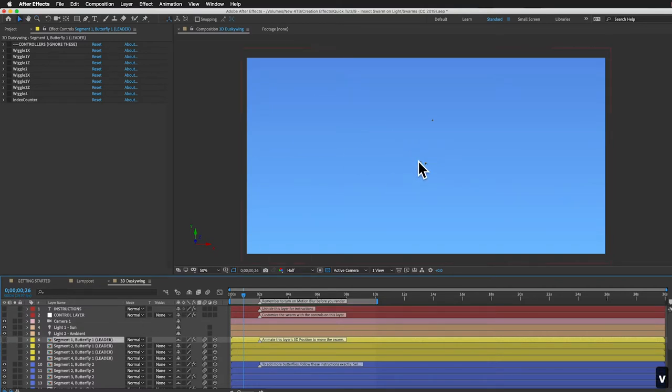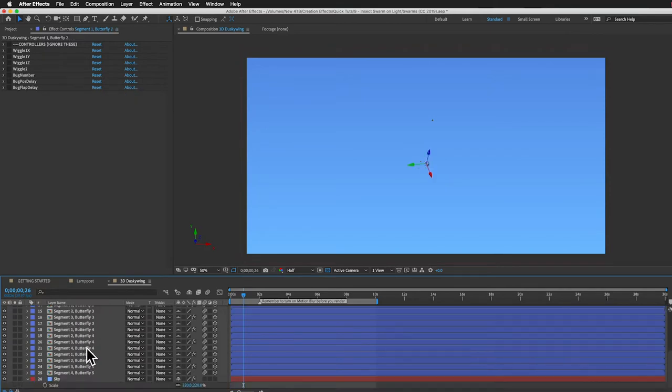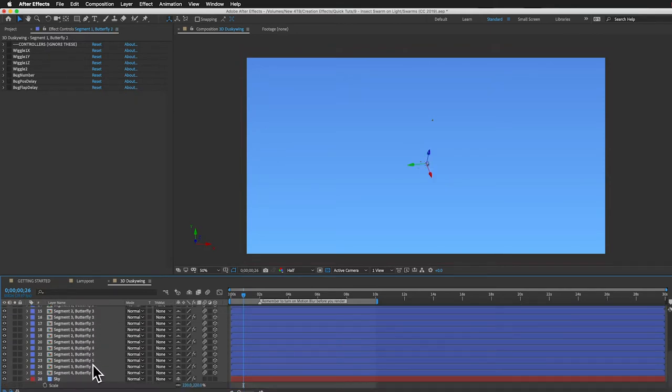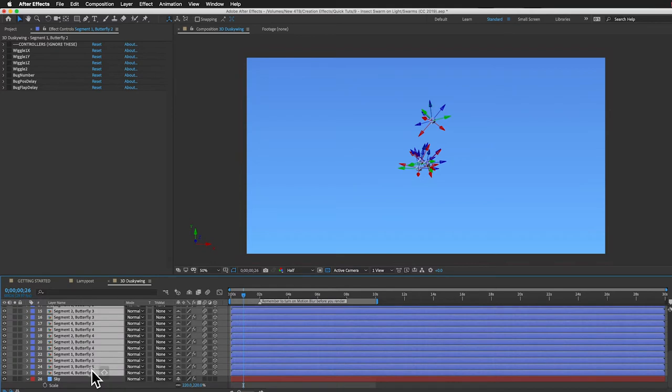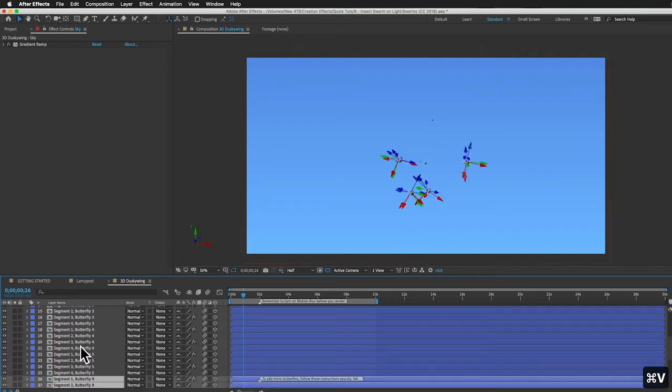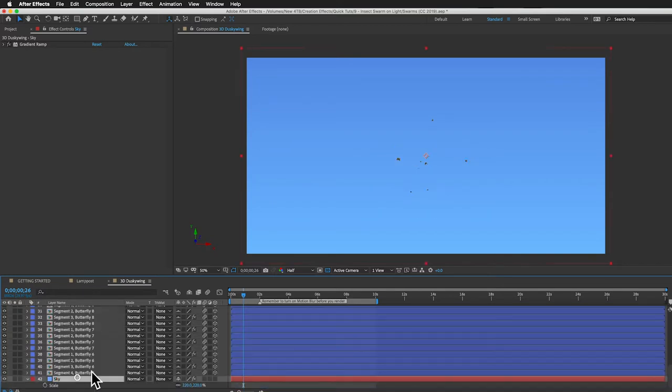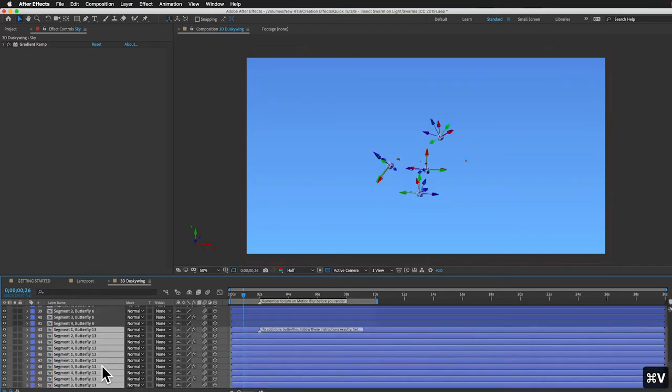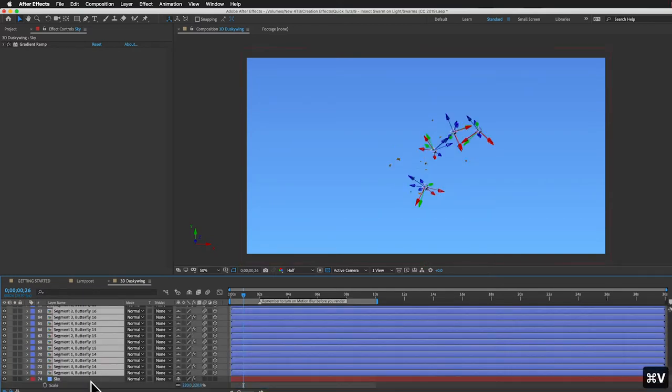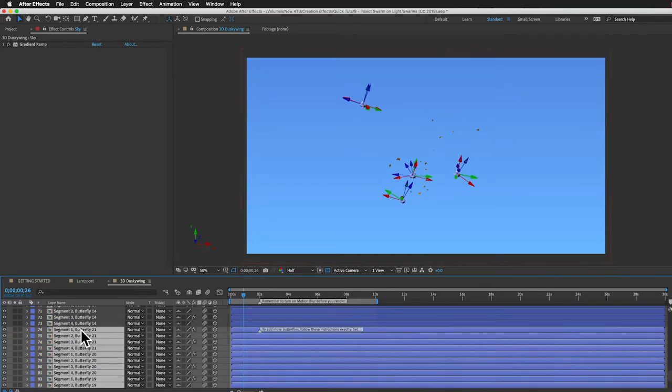And to add more butterflies, all we need to do is just select these ones by selecting the top one first and shift-selecting the bottom. And then we'll copy them. Control- or Command-C. We'll select that bottom layer so that they get pasted down here below and then paste it. Control- or Command-V. And we can do that a few times until we have about 20. You can see the butterflies are numbered here on the right side of their name.